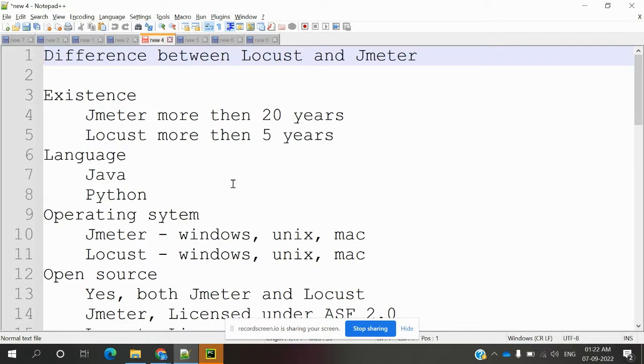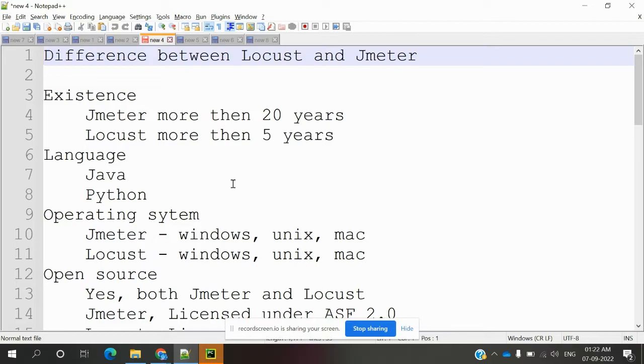Before going to this video, please go through my previous video about what is Locust and what things are presented. That introduction I provided in that video. After that, come to this Locust tutorial and comparison between Locust and JMeter.